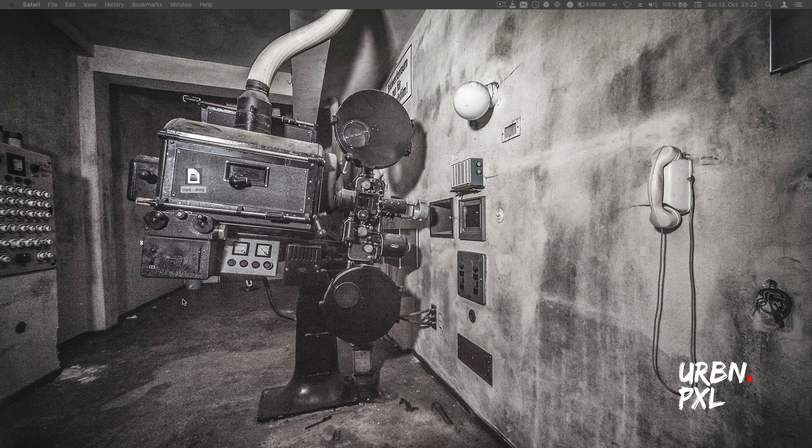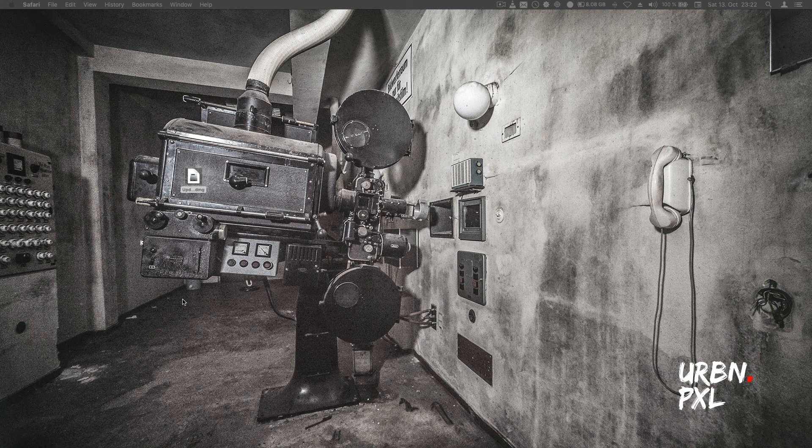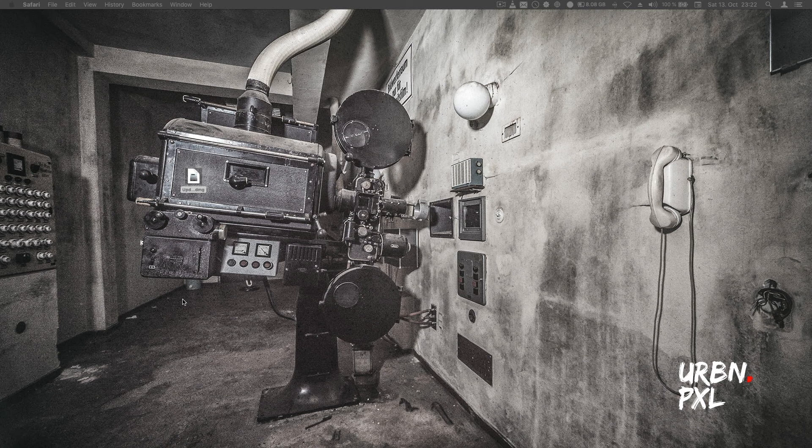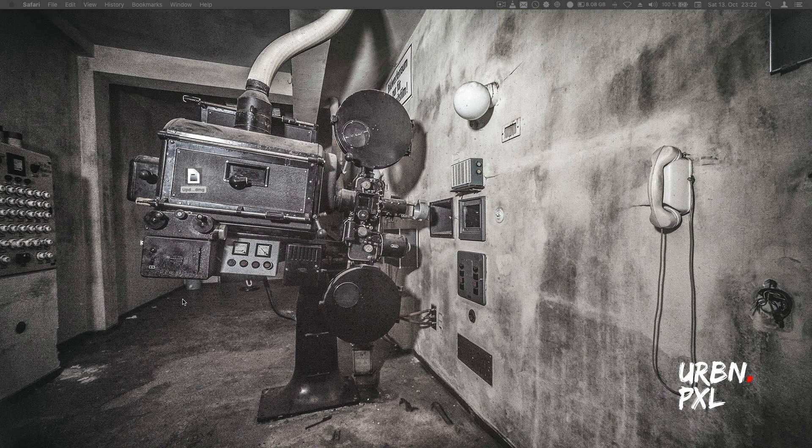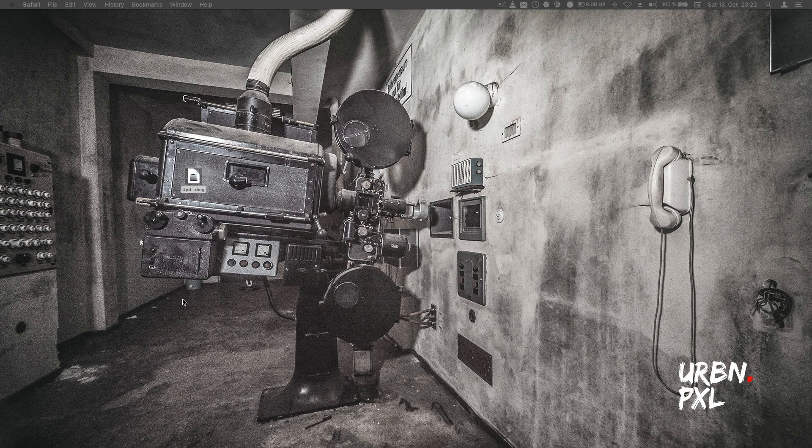I want to update my Sony A7R III with the latest firmware that came out a few days ago, version 2. I'm on macOS Mojave and there seems to be a trick to it.